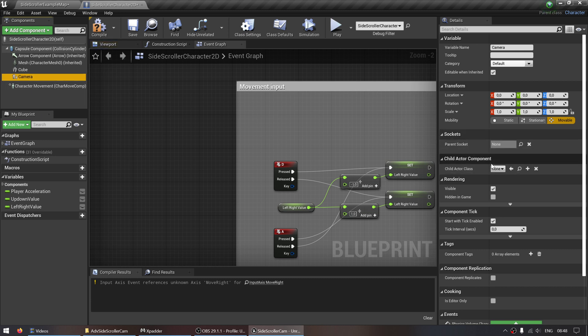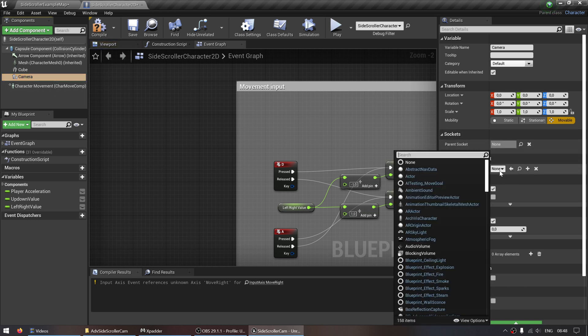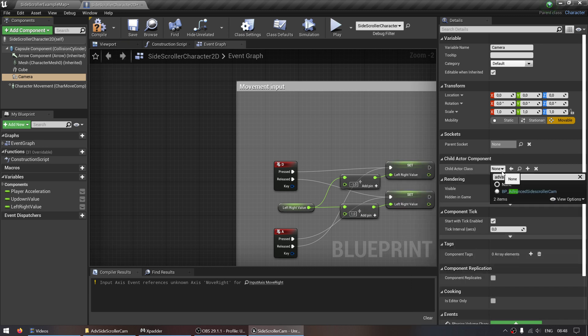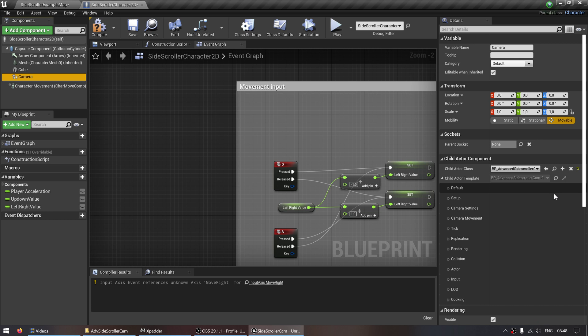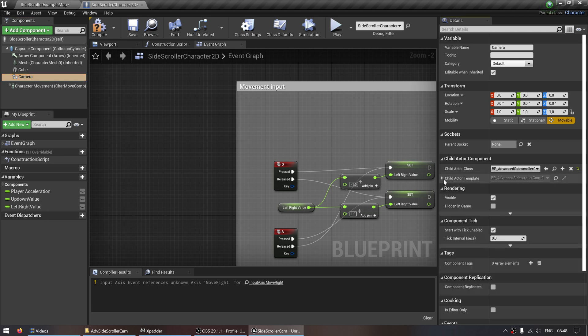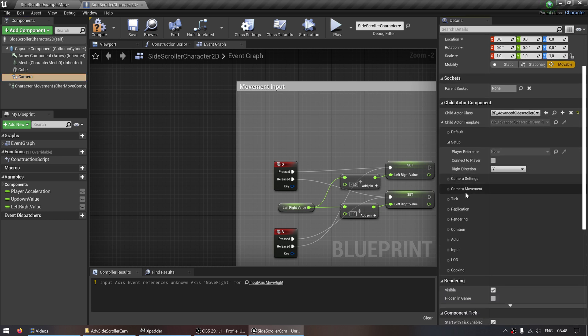Now we go to actor class, search for advanced and then add BP advanced side scroller cam. Now you'll see the child actor template over here and then in setup you can set up all these things